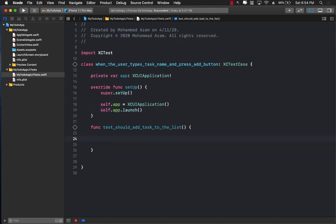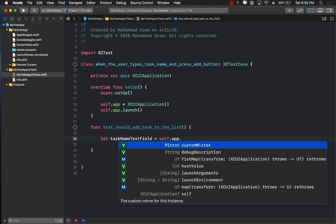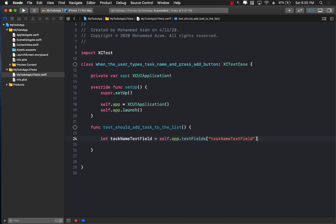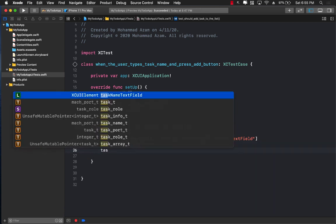Now I can go back to my test and start assuming things. I'm assuming I have a text field called task name text field, and I'll get that from the app instance using app.textFields with the accessibility identifier. I need to set that accessibility identifier in my SwiftUI application — I'll call it 'task name text field'. Once we have access to the text field, I want to tap on it to activate it and then write something in it.